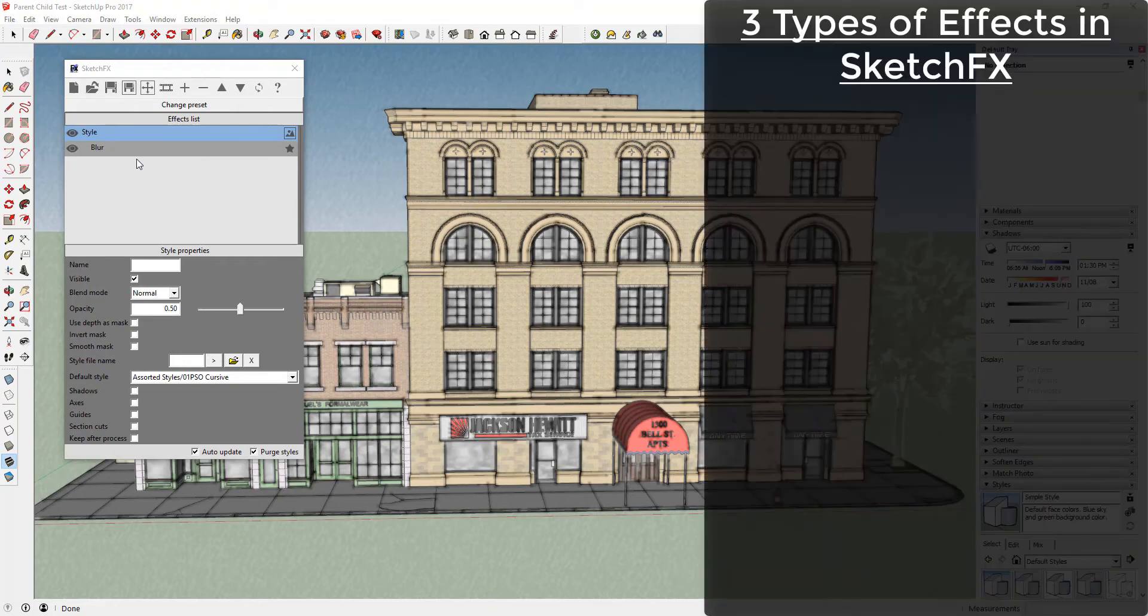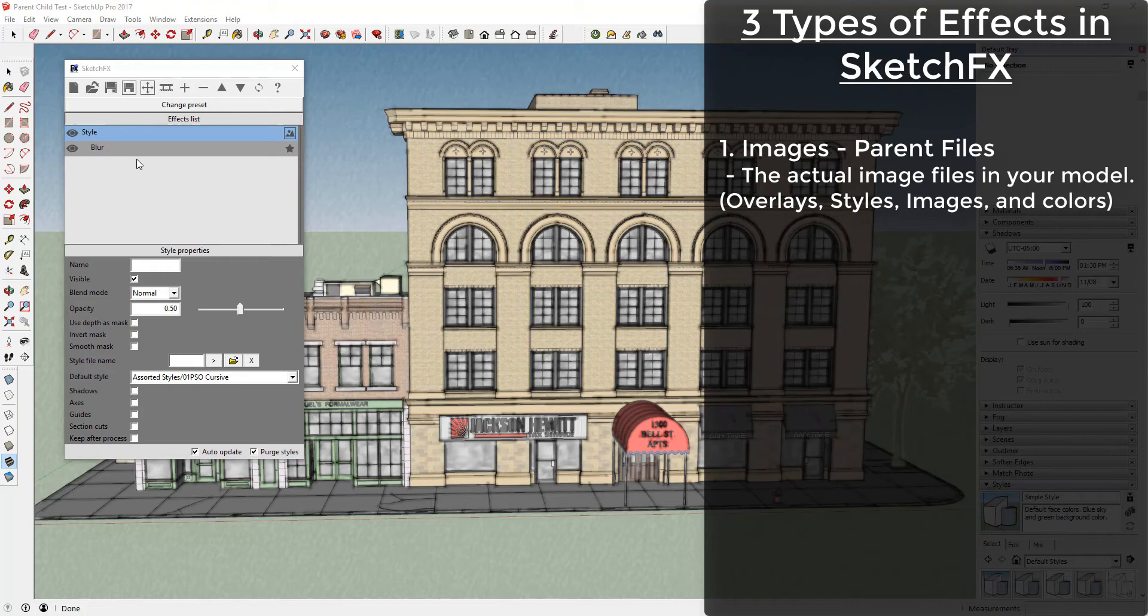There are three types of objects in SketchFX: Images, filters, and masks.